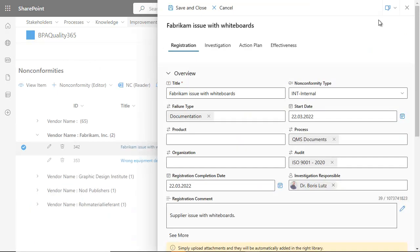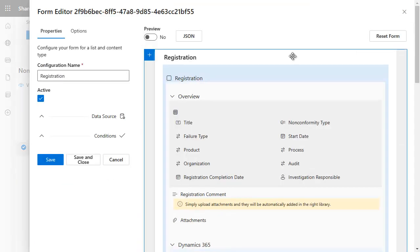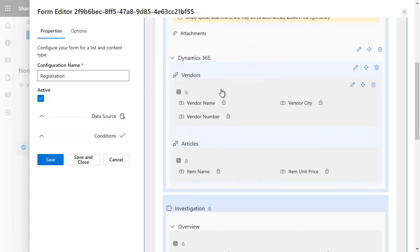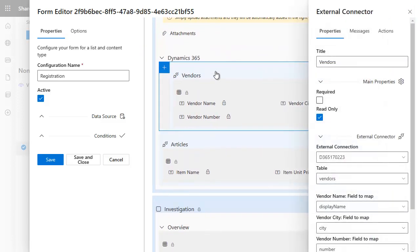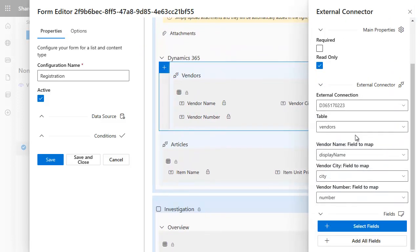The form designer lets Power users add external data easily on any form with no coding needed.